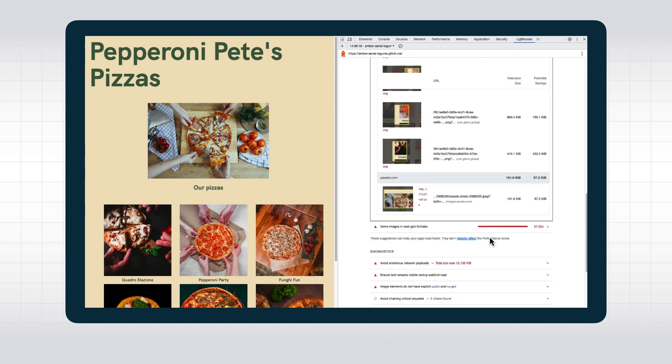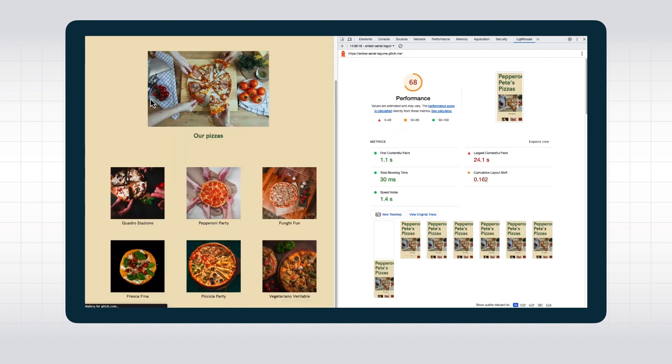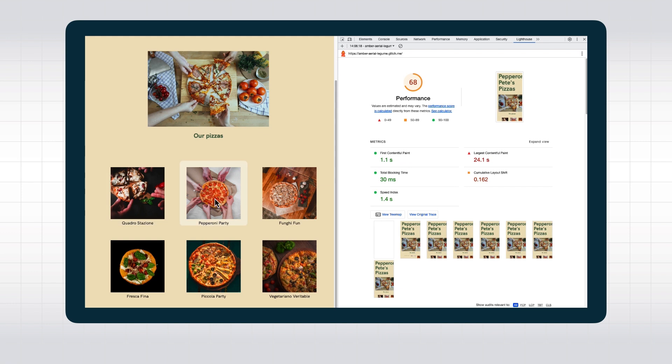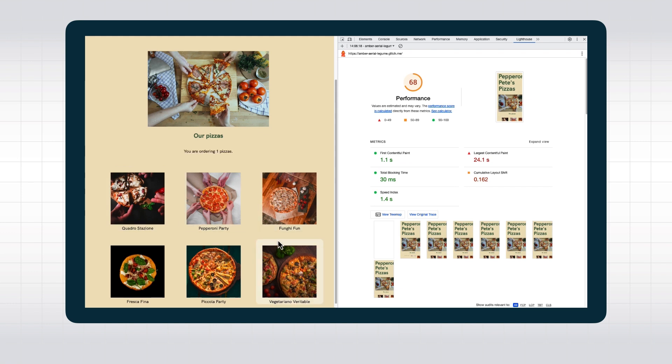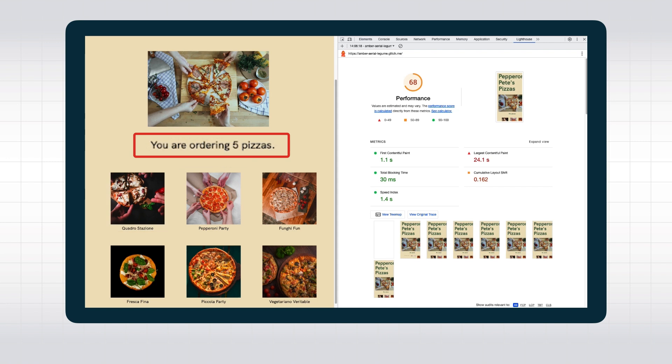Let's take a look at a website here. According to Lighthouse, this website is doing very well in terms of performance. But as I click on this button, we can see that the browser stops responding to my clicks. Oh no, I don't want that many pizzas. That's frustrating.